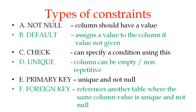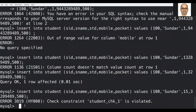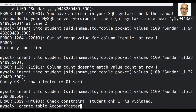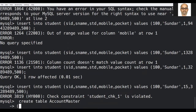Now let us move on to an example to see how these constraints can be created using the CREATE command. I am creating a table named 'account'. This table will have the following fields: account number, which is of type integer.